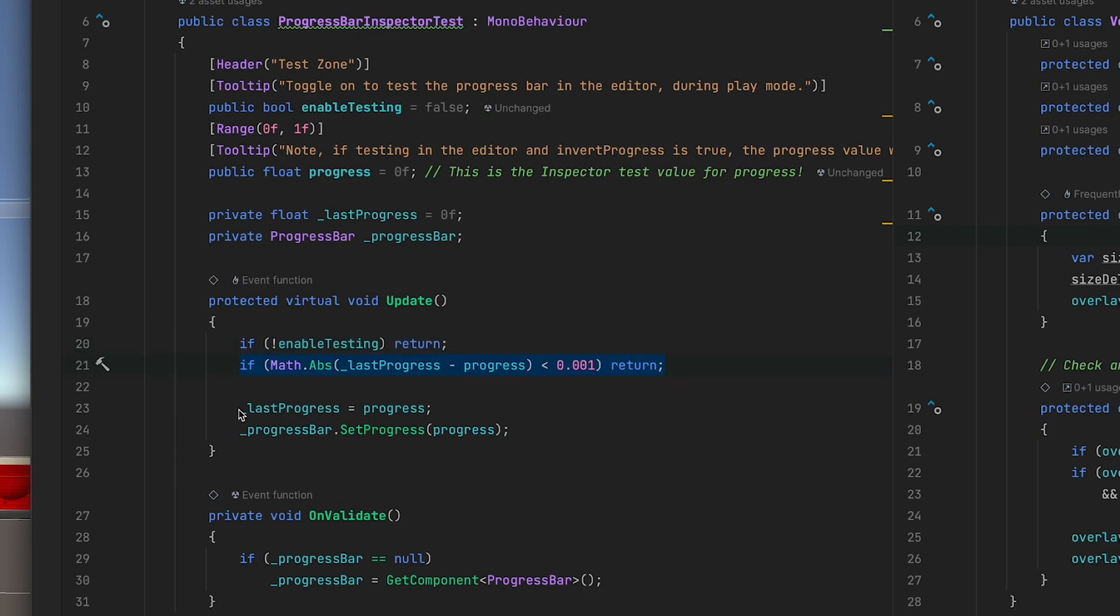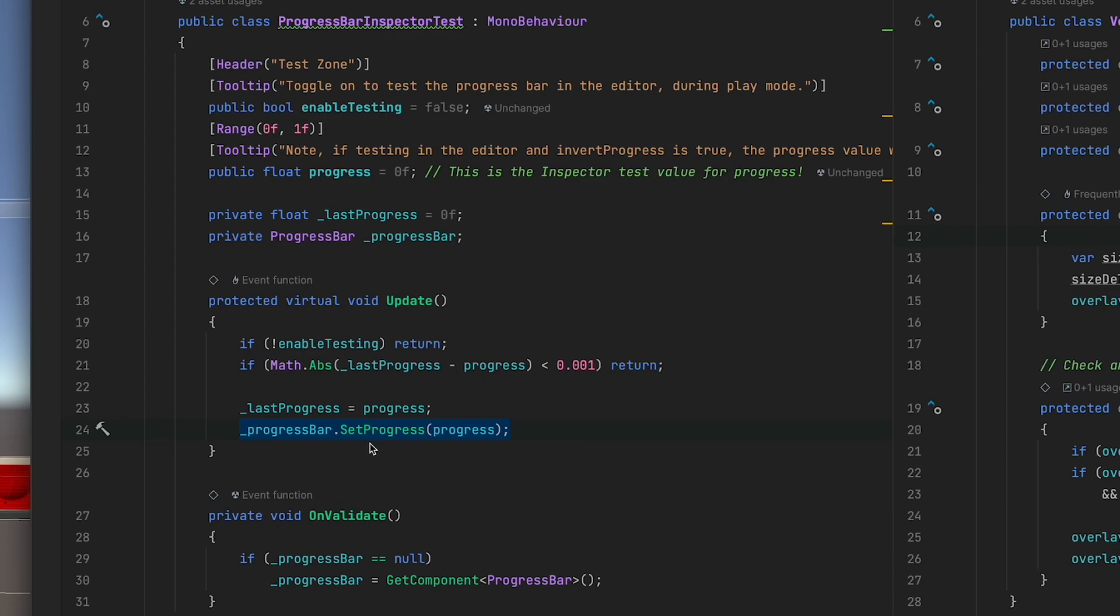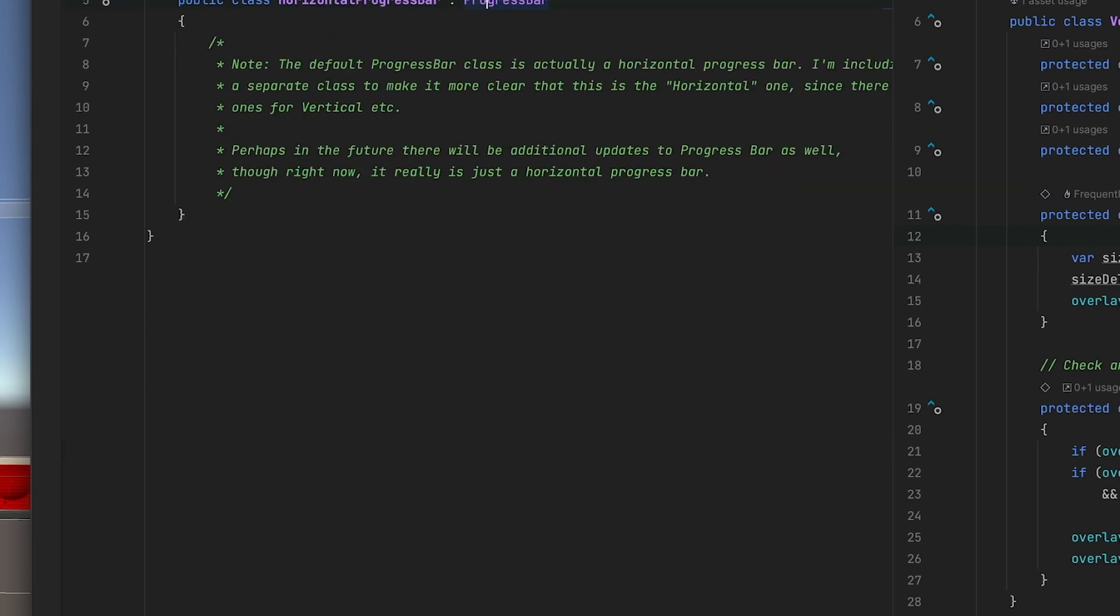Otherwise, we set our last progress cache to be the current progress and we update the progress bar. SetProgress is the one method you generally will call on the progress bar to set the value. Pass in a value between zero and one and the progress bar will update.